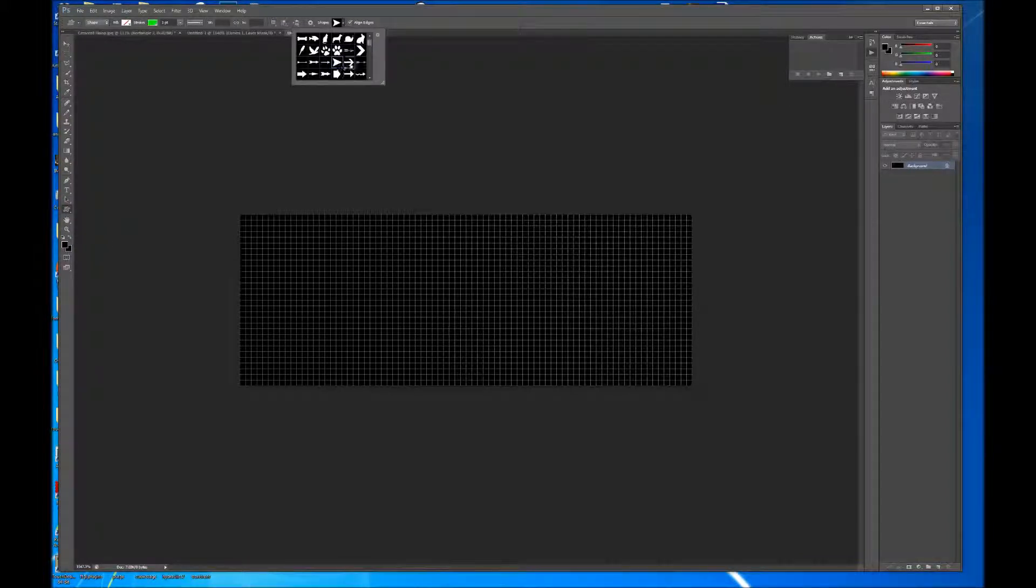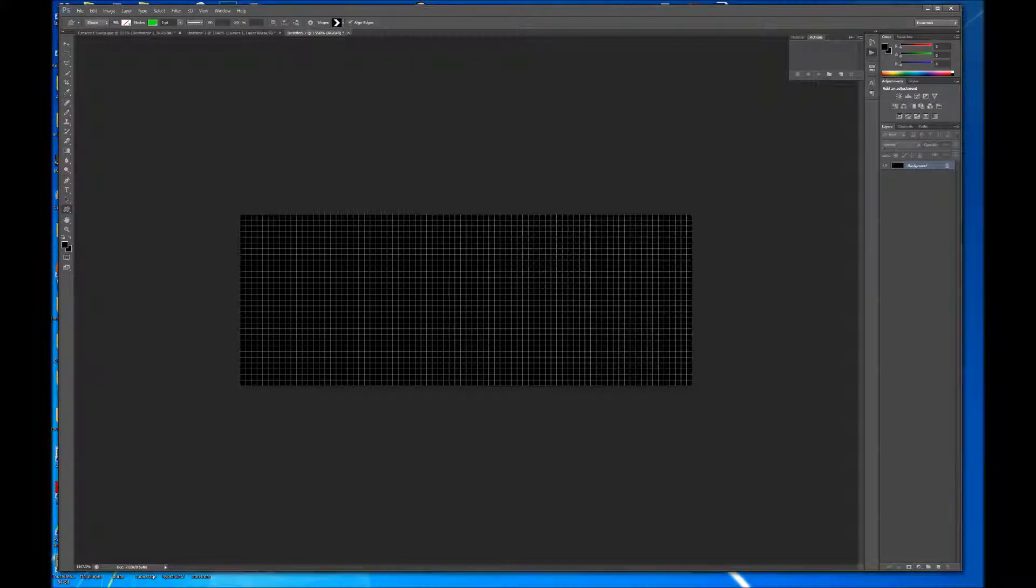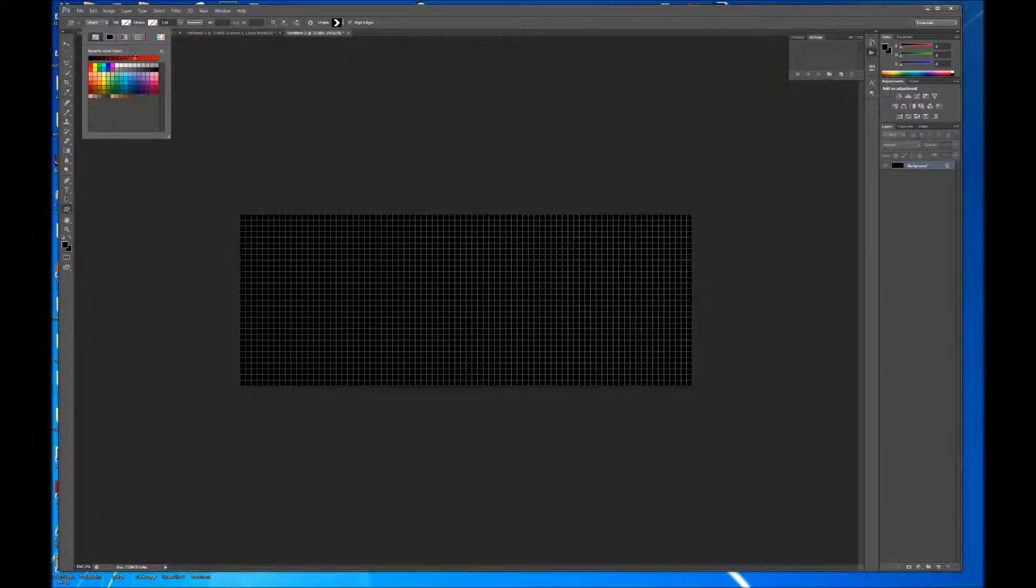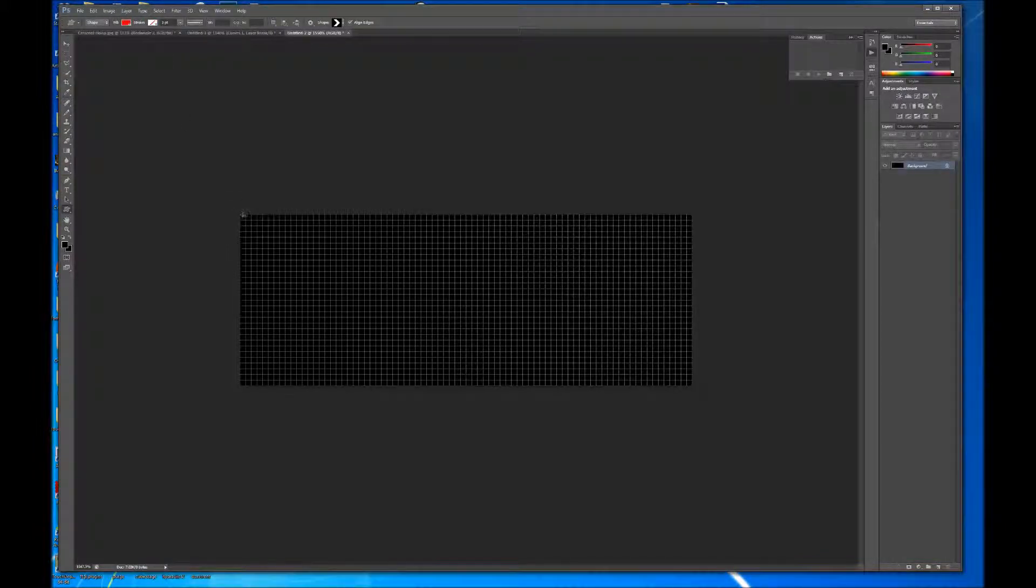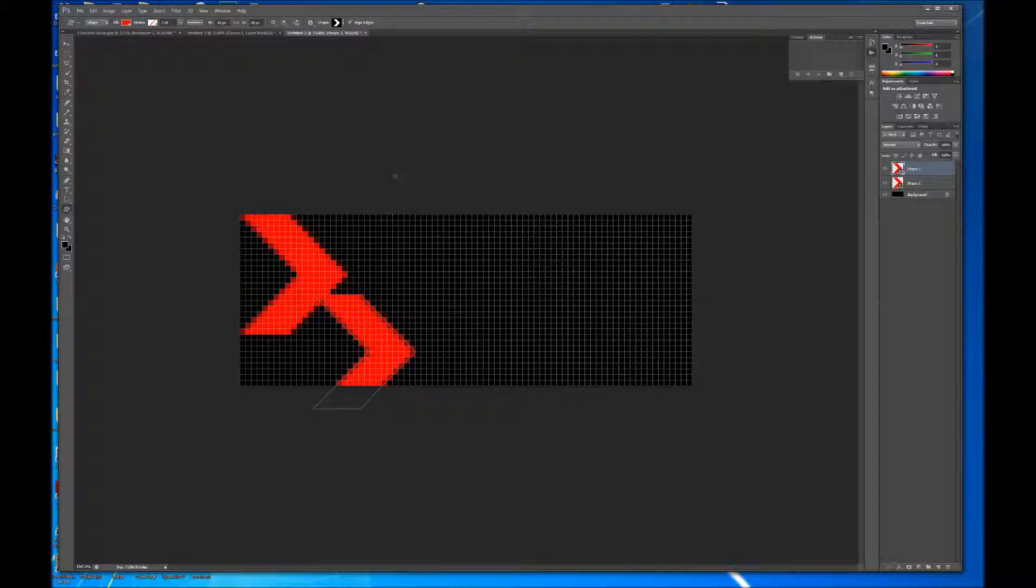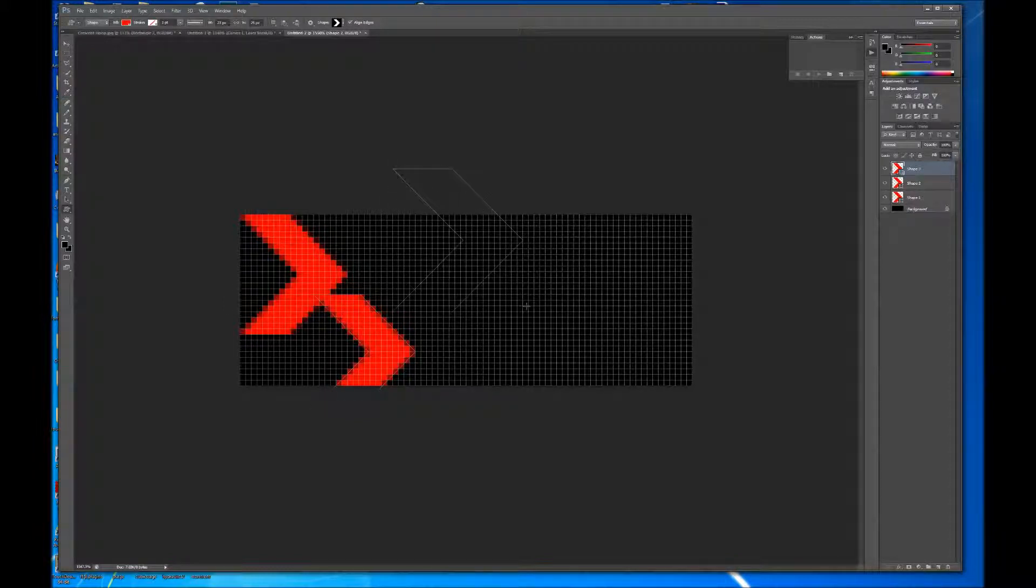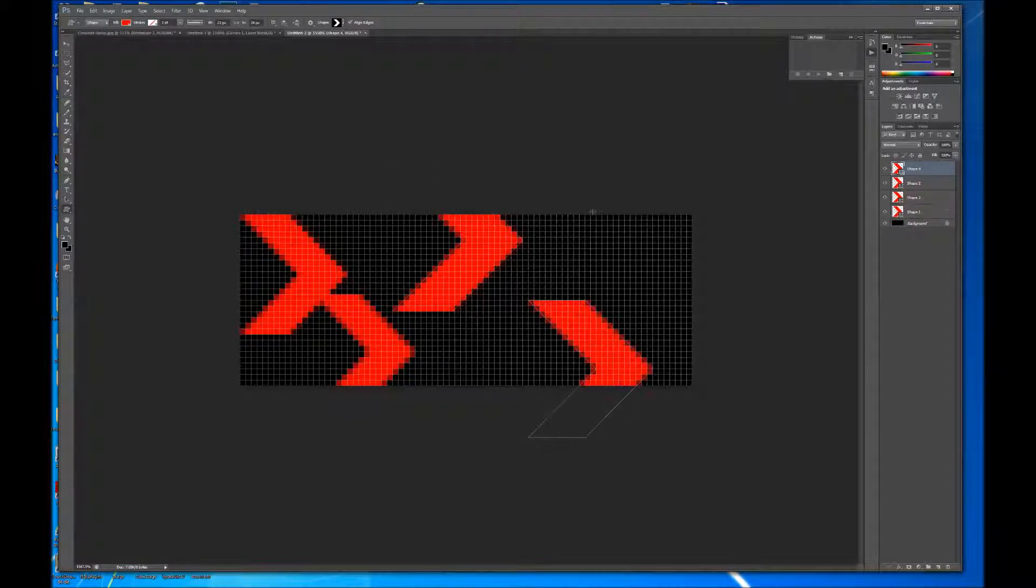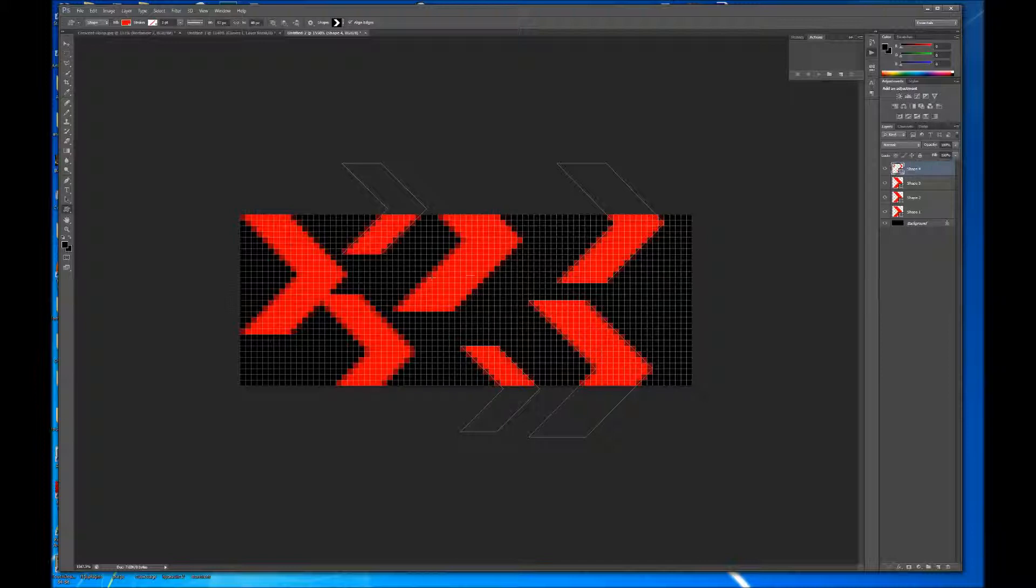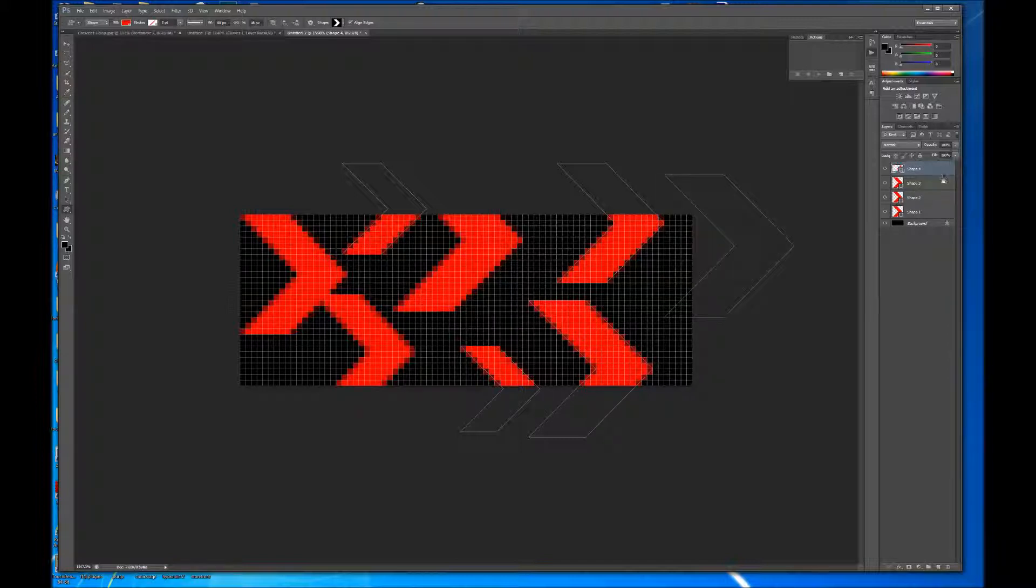So, I find a really easy way to make these patterns is to just grab this custom shape tool. There's a lot of shapes that come with Photoshop, and you can download even more. And then, you know, adjust your stroke and fill, depending on the color palette that you're trying to use for this pattern. And I'm just going to drag out a couple of these.